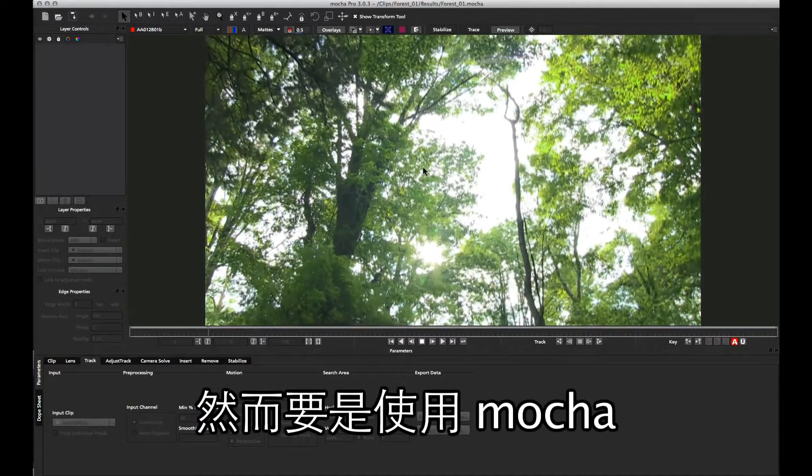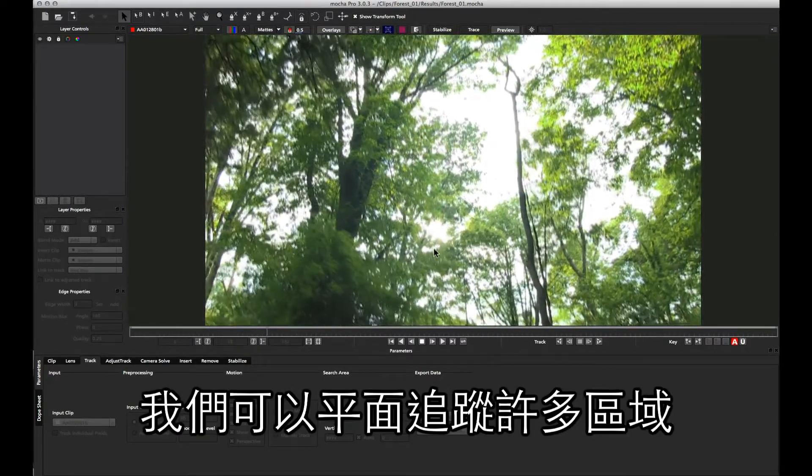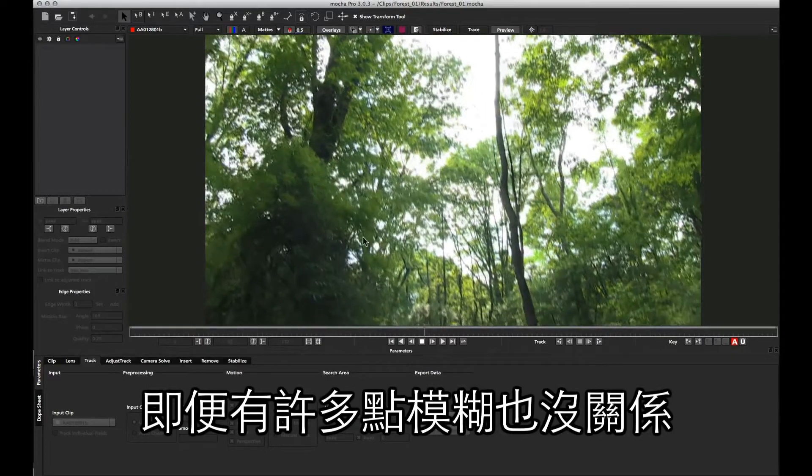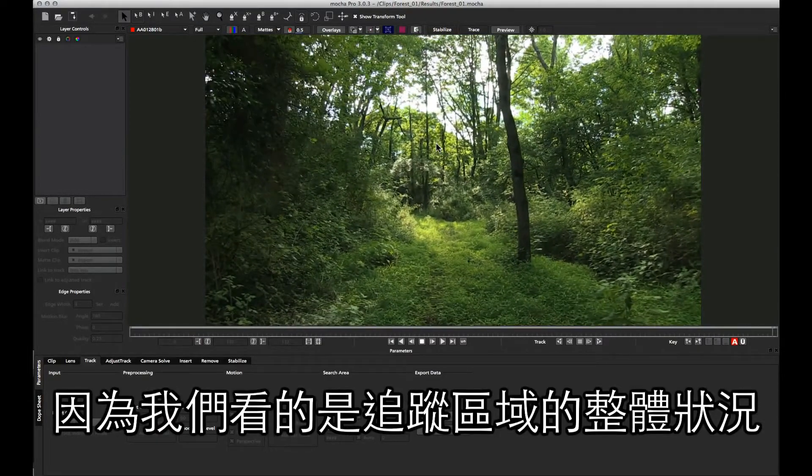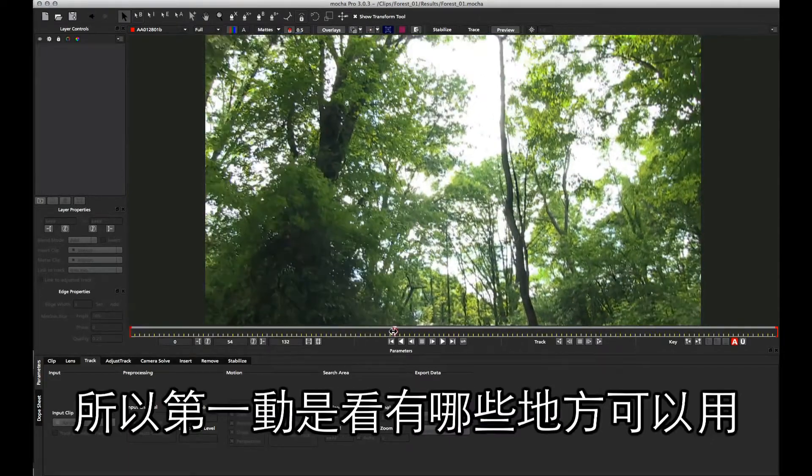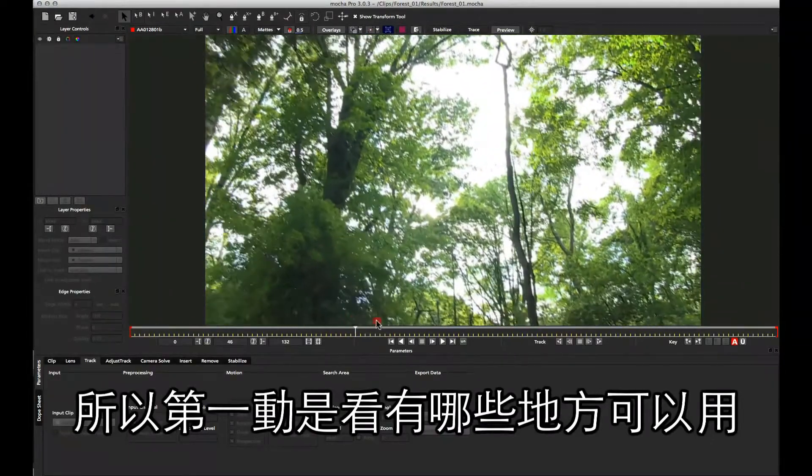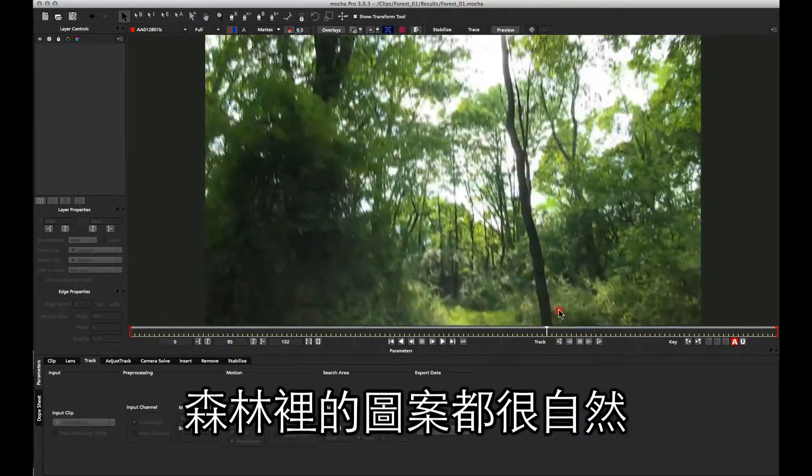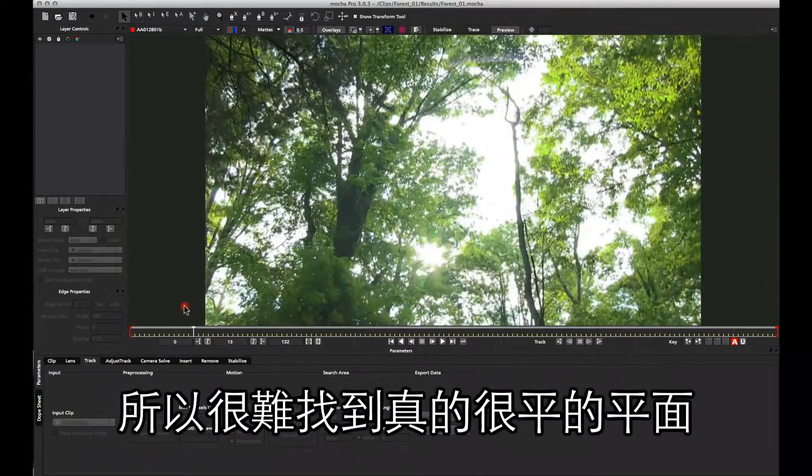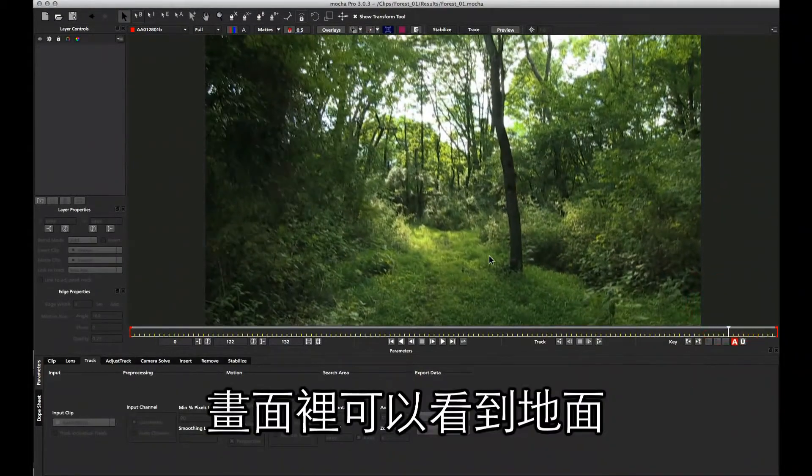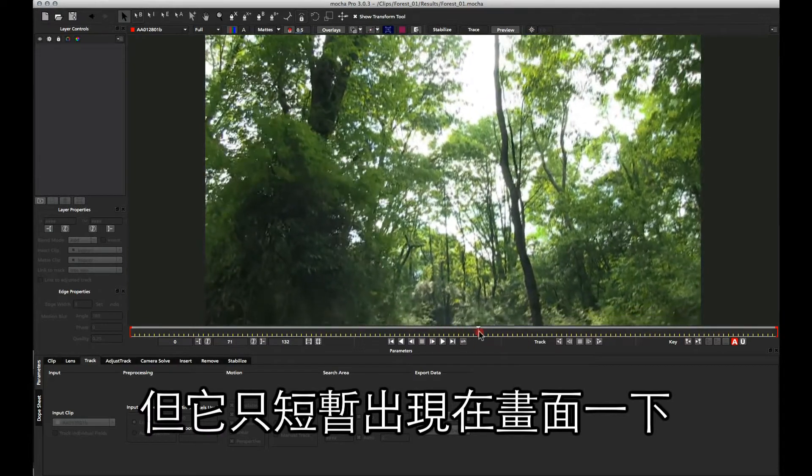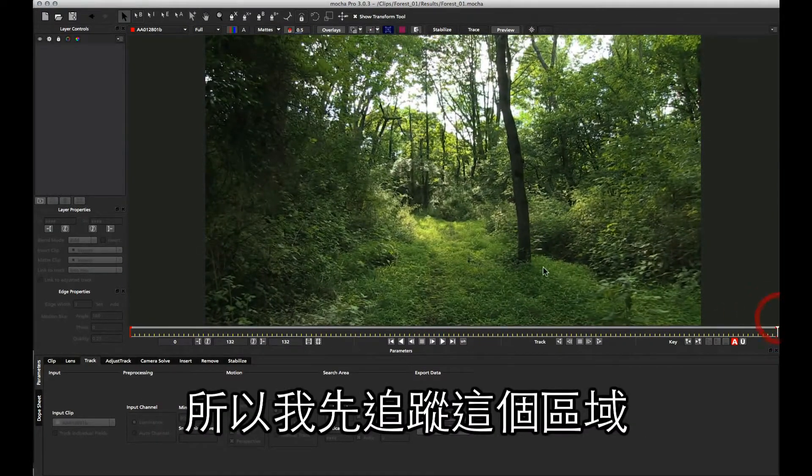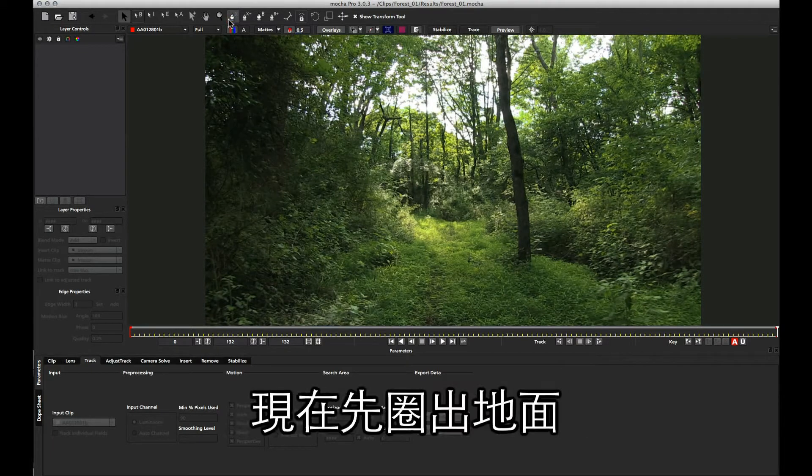If we use this shot inside Mocha, however, we can planar track multiple areas in the shot, and that has no problem with features becoming blurry, because we're looking at the bigger picture of the planes you are tracking and not individual points. The first thing we need to do is actually identify some planes that we can use. Being a forest shot, it's all very organic, so it's hard to find decent planes. Obviously we've got the ground, but we only see some of that for a portion of the time. So I'm going to start tracking that area first.